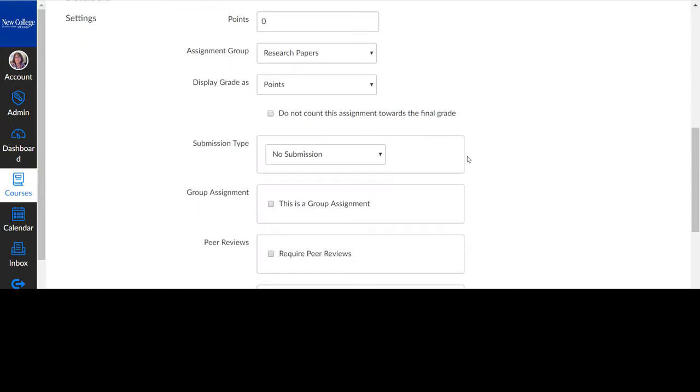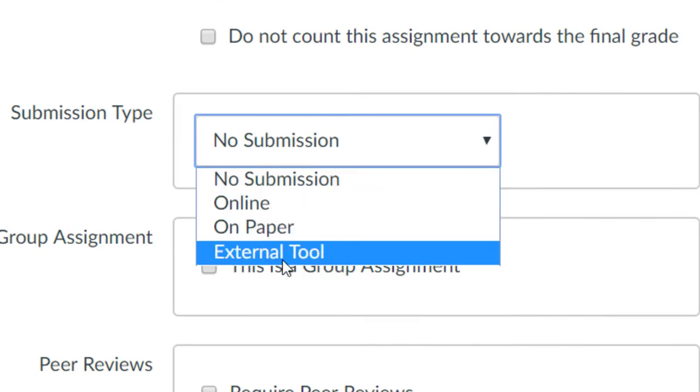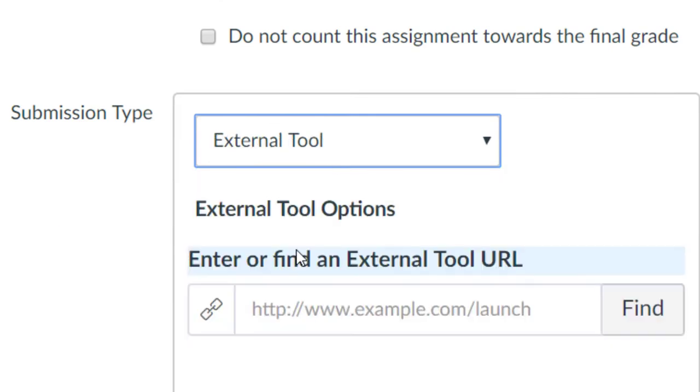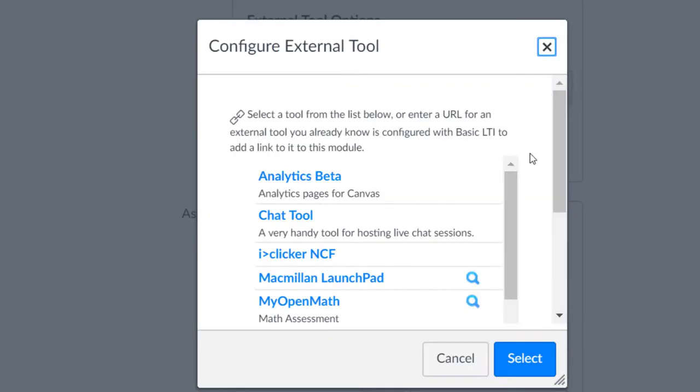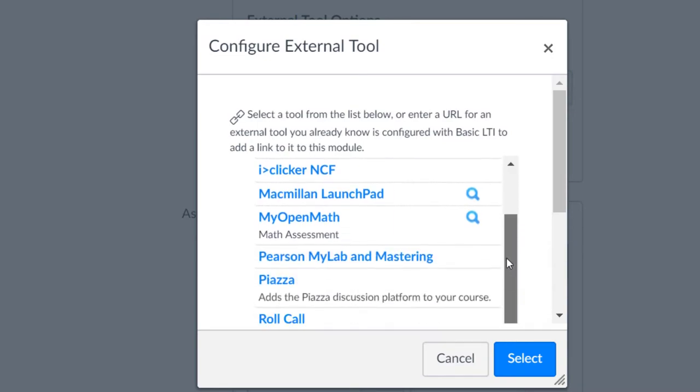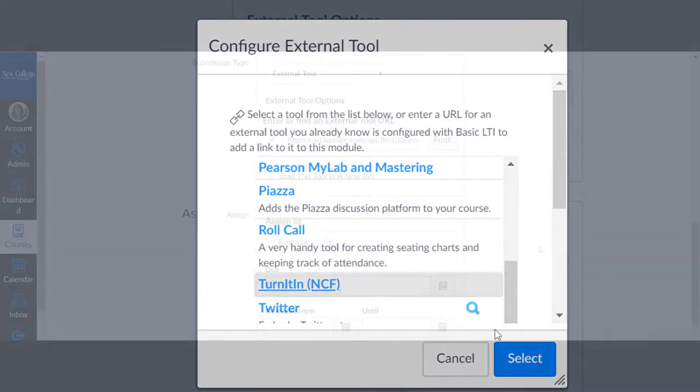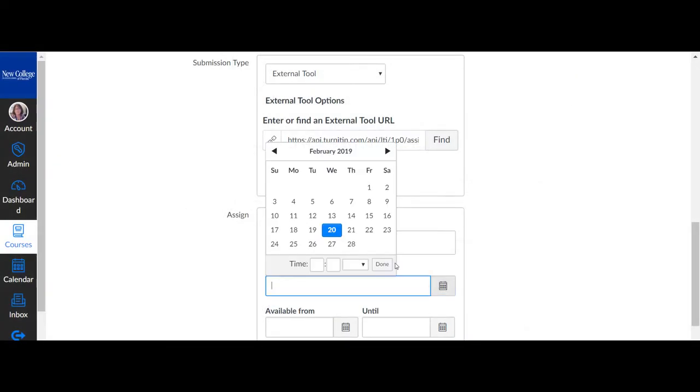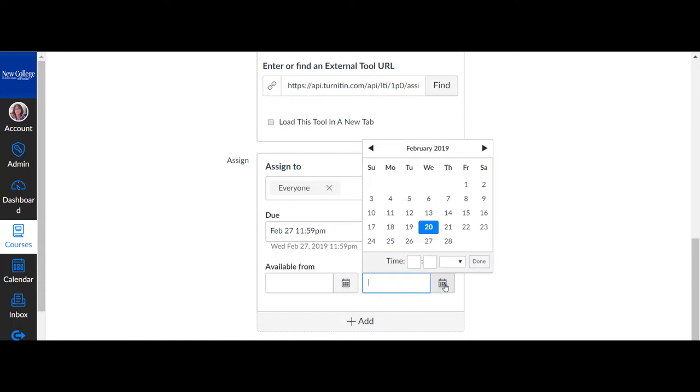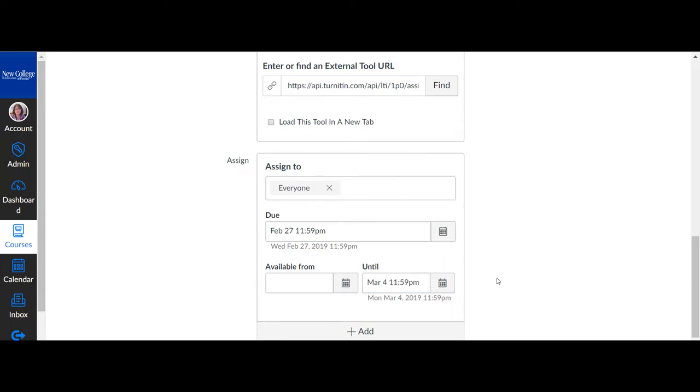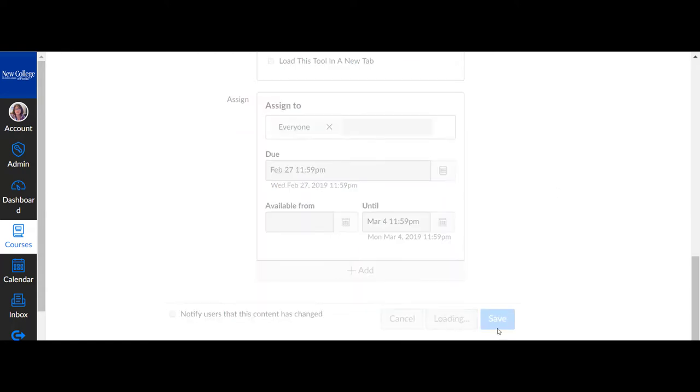From the drop-down menu, select External Tool, select Find, and scroll down to Turnitin NCF and select. Complete your assignment settings in Canvas by adding your due date and the other settings, and then select Save or Save and Publish.